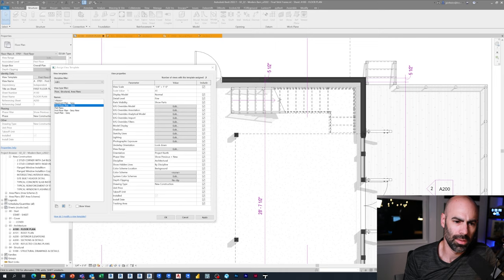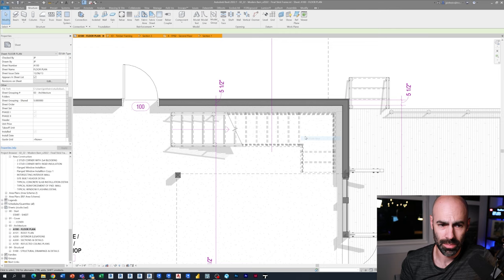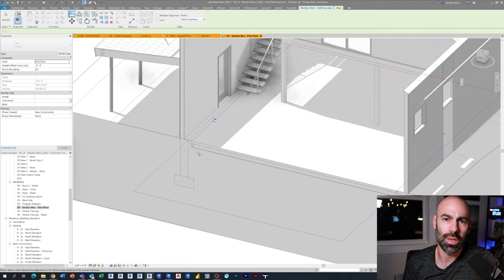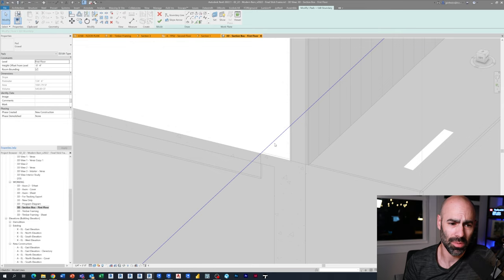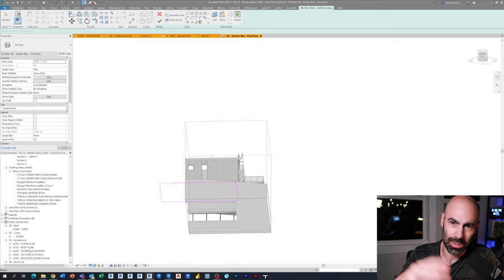Now going back to the floor plan. I'm just modifying the poche. I had a much darker wall poche for the presentation drawings. Here I'm actually just modifying my view template to make it a little less dark of a gray. Just adjusting the stair to meet some of the little tweaks that we've made at the floor plan.